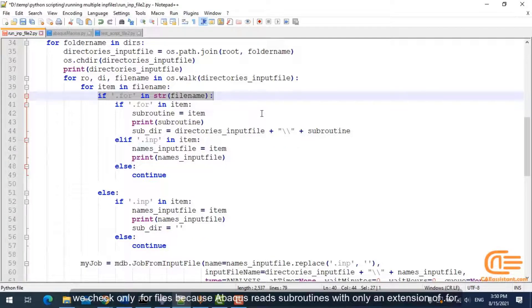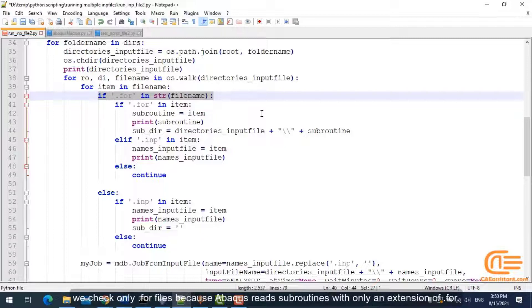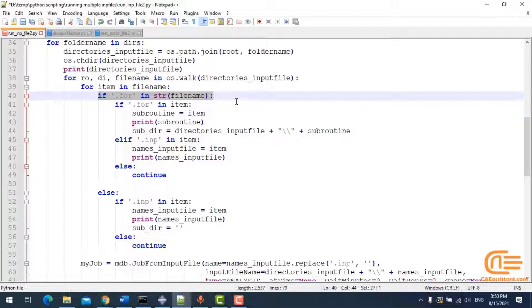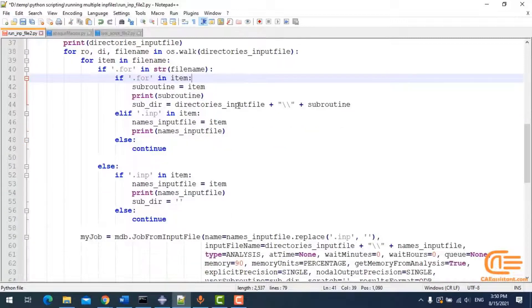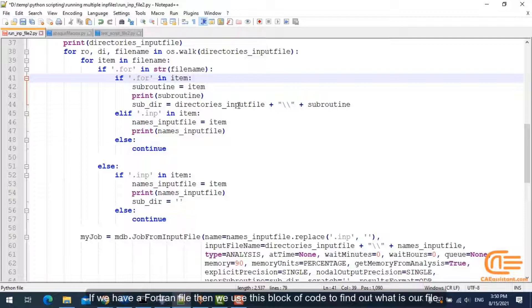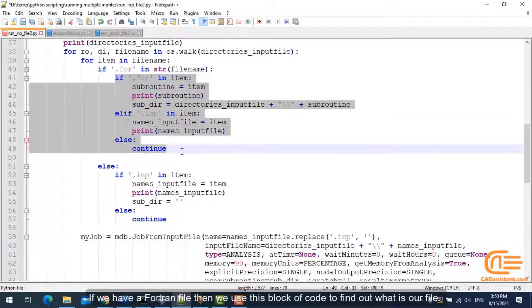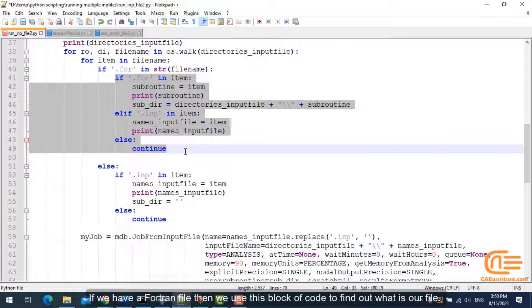We check only .for files because Abacus reads subroutines with only an extension of .for. If we have a Fortran file, then we use this block of code to find out what is our file.